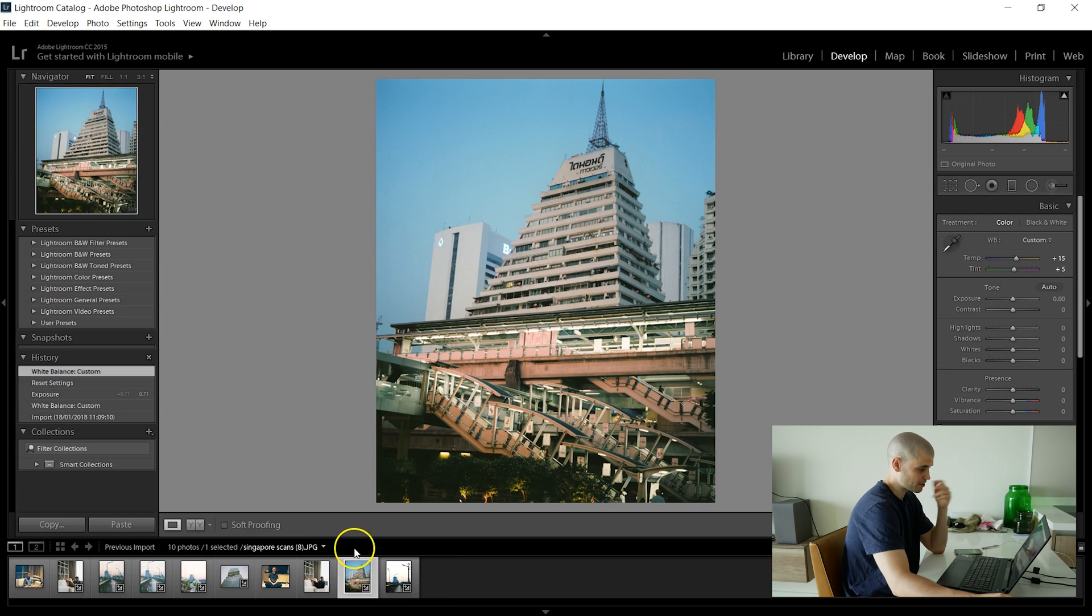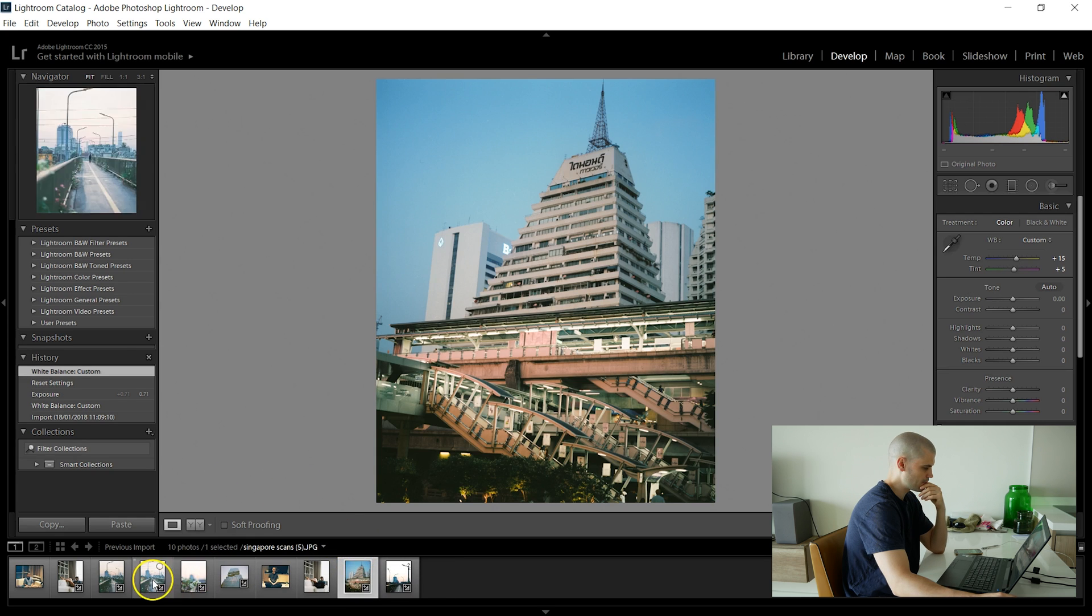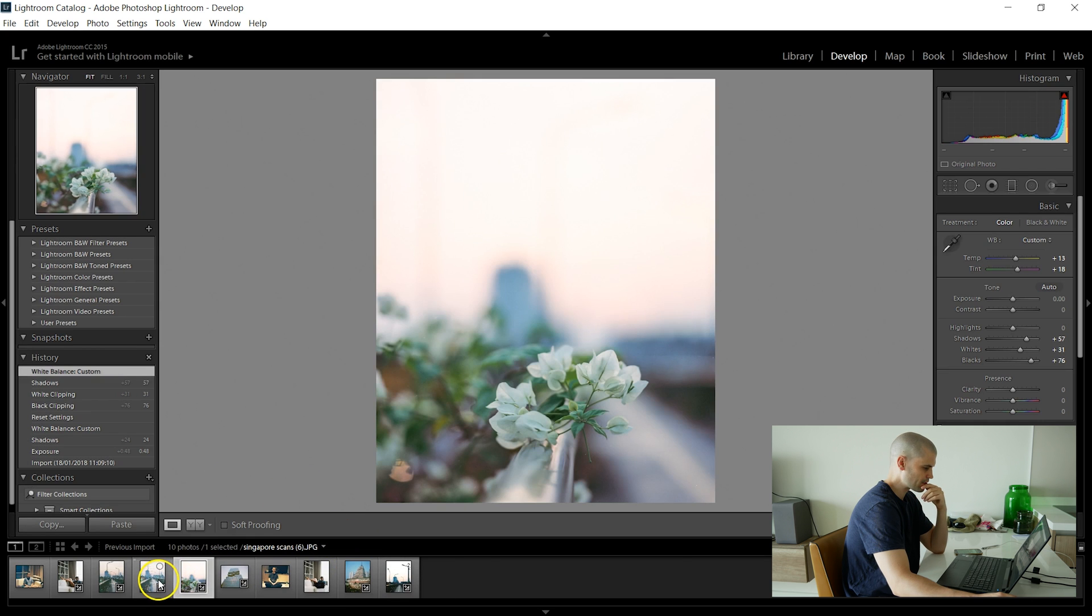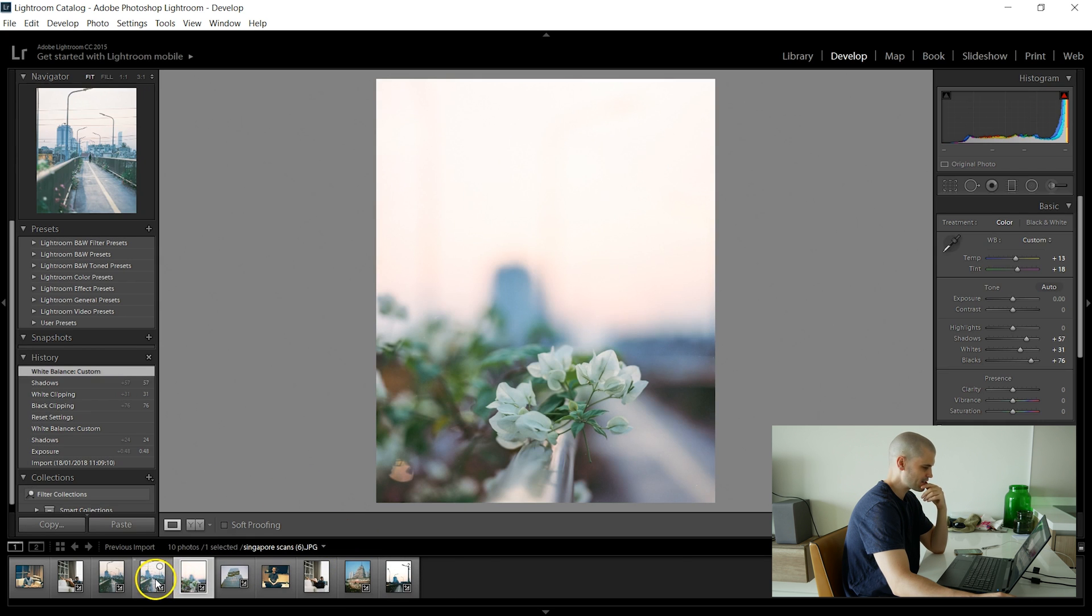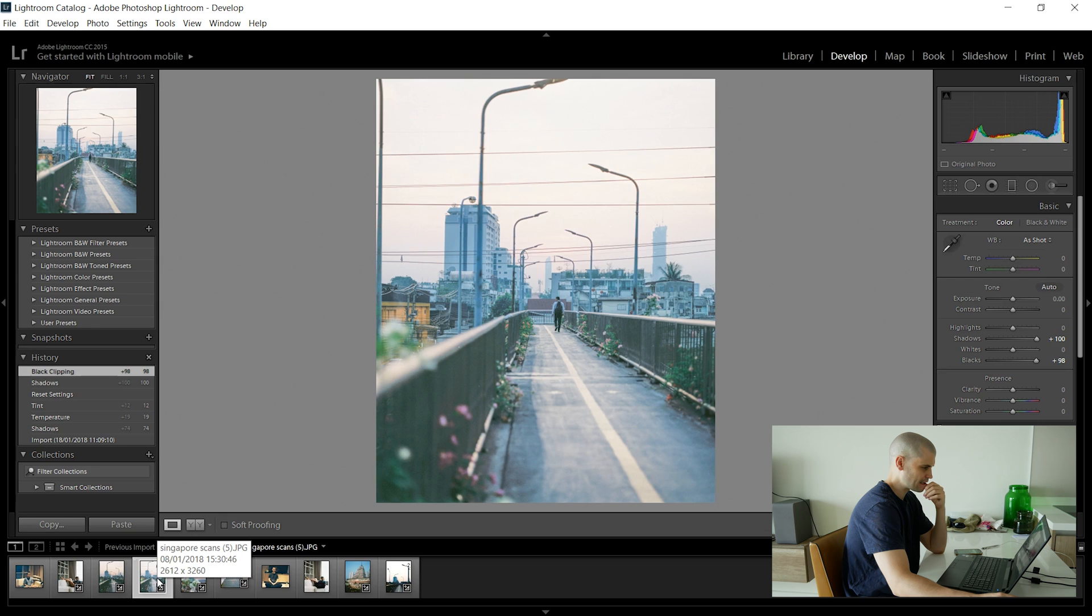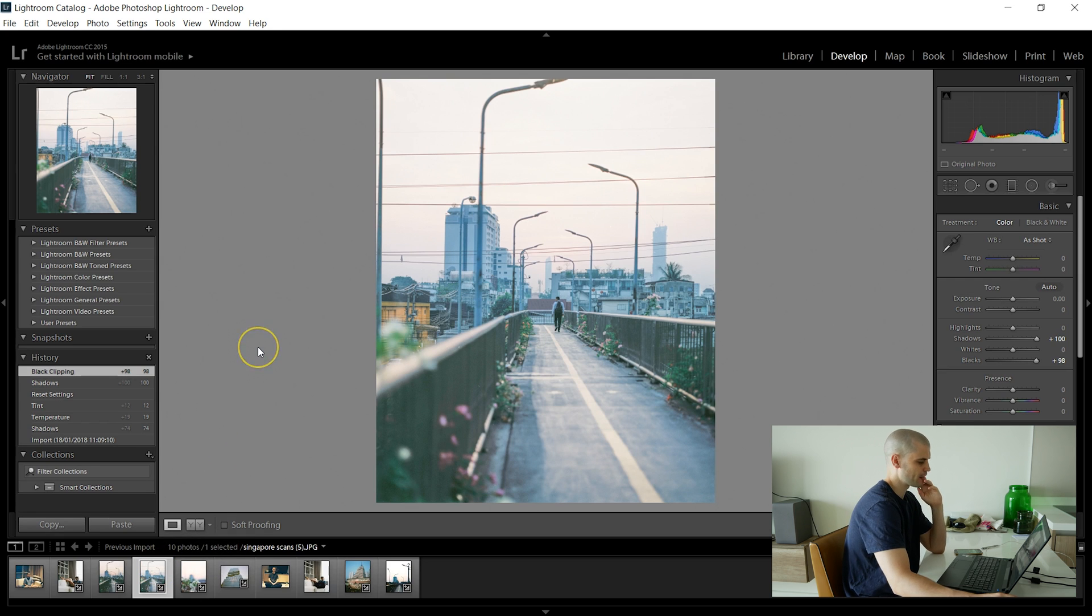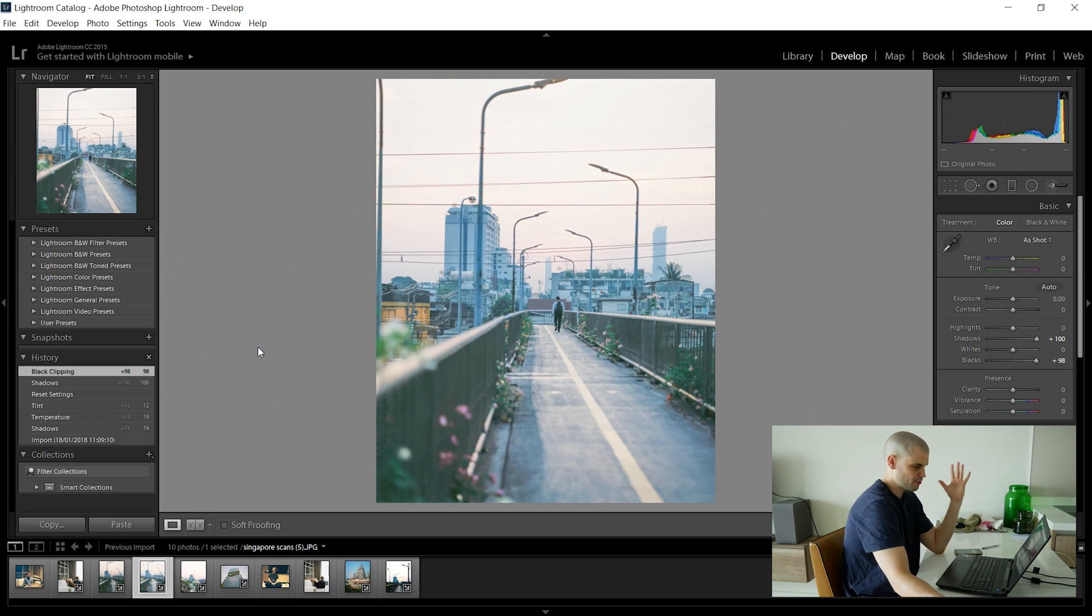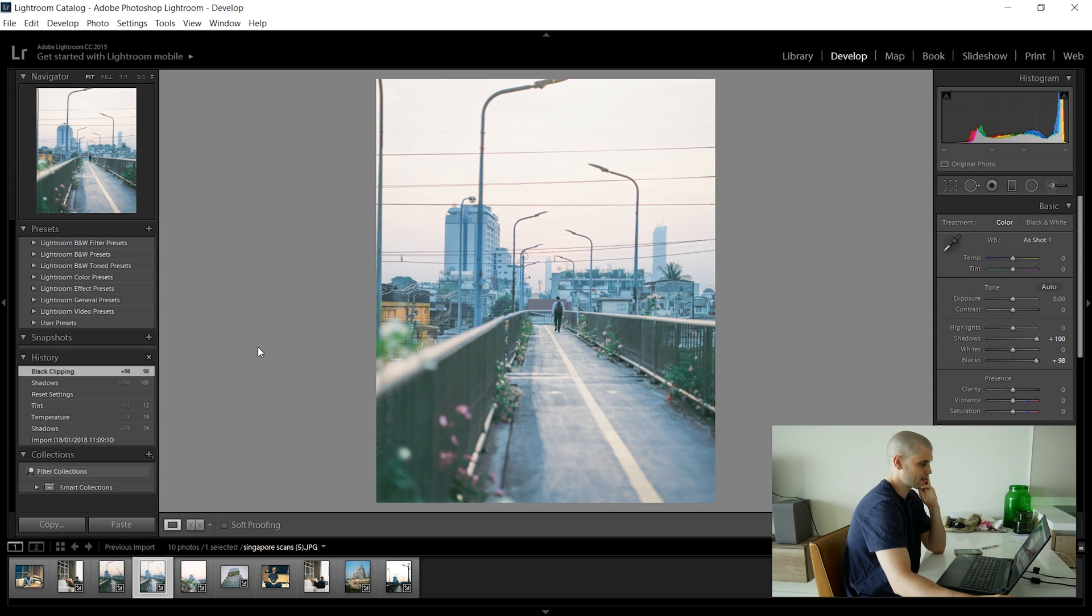This one looks okay as well. Yeah these ones are okay. Obviously I just need to tweak them a little bit but they look okay to me. So I'm pretty happy with that. Out of ten shots two to three are not too good. So I guess that's a, I can live with that definitely.